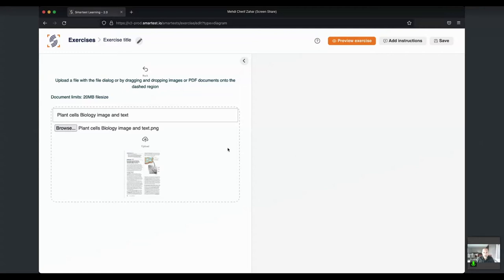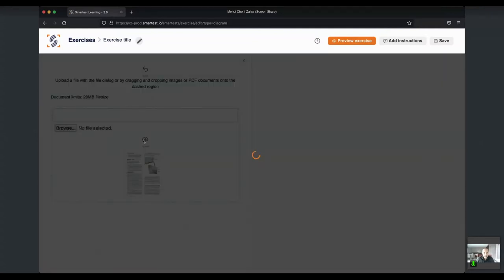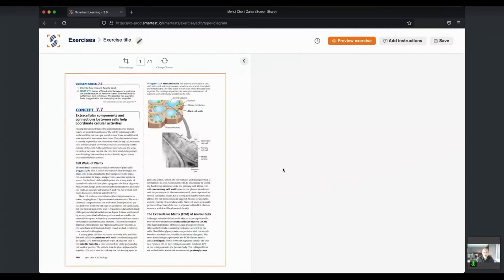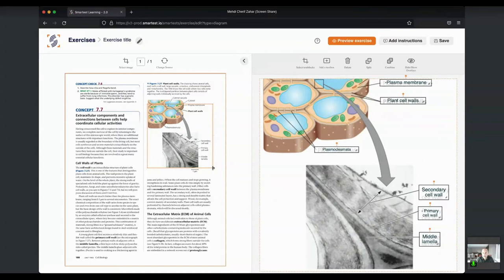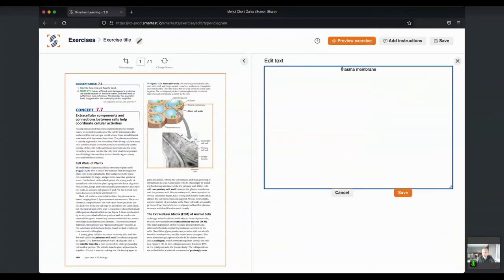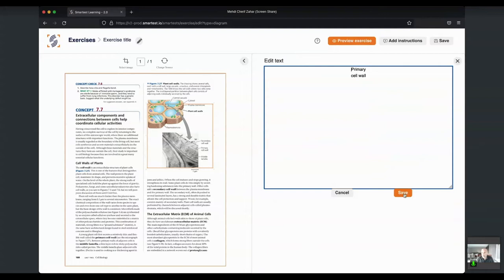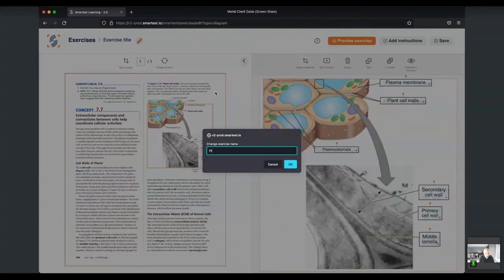I'm uploading the document now to Smartest. We work with PDFs or images — in this case it's an image. Now I have it in the Smartest tool. Let's say I want my students to remember the different parts of a plant cell. This is where we use computer vision to generate an exercise that looks like this. On the right-hand side you can see that we automatically detect the different words that were on the image.